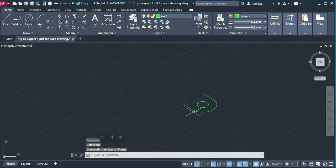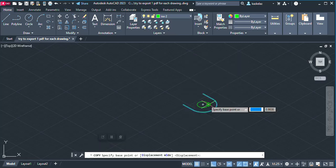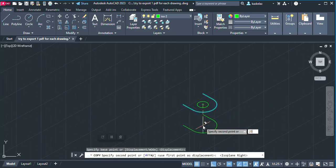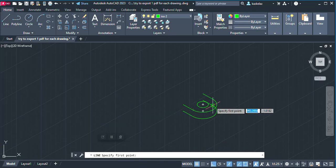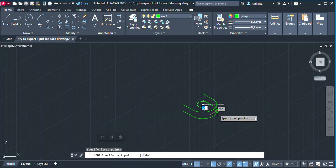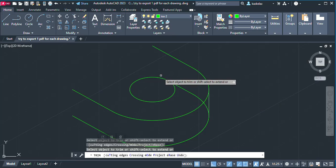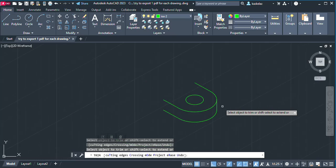I can then select those, copy using the center, and move by 12 — because the thickness of our drawing there is 12. The reason I didn't copy the circle is it doesn't appear in that view. So I have something like this. I can trim that, trim that, trim that, trim that, and trim that — so I have something like that.